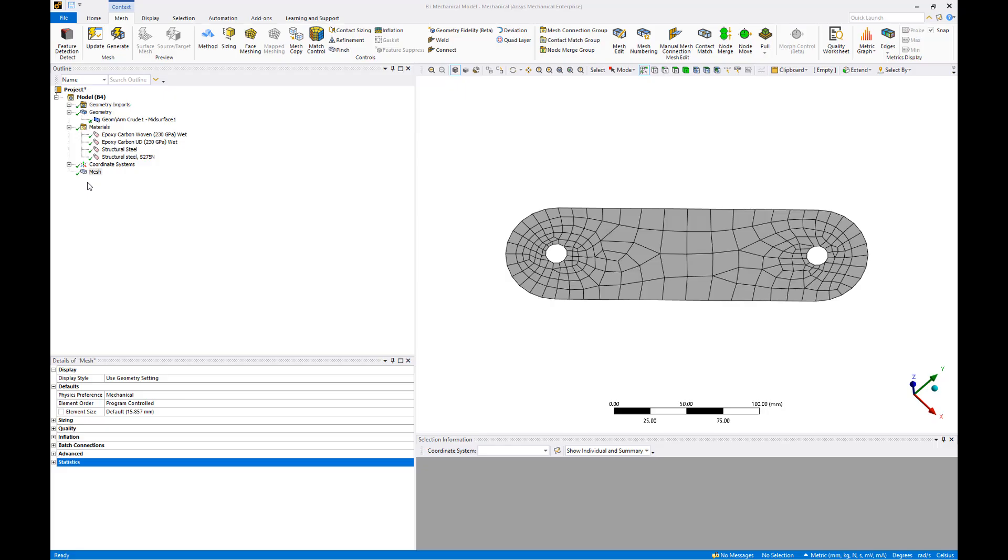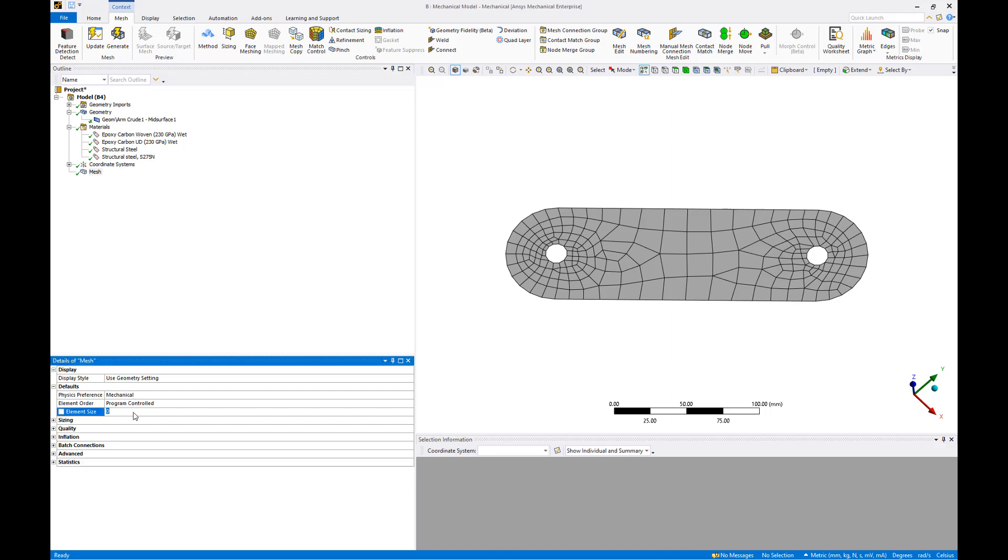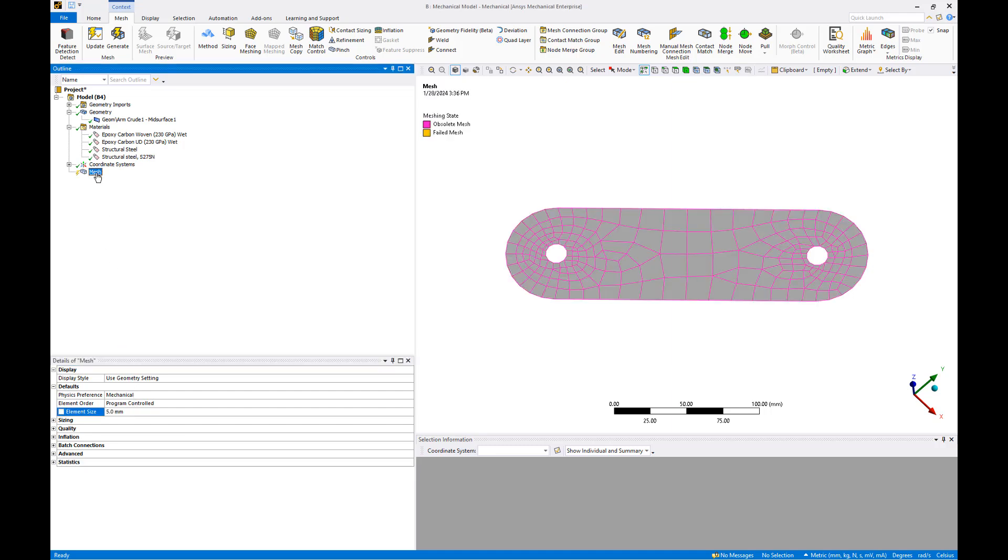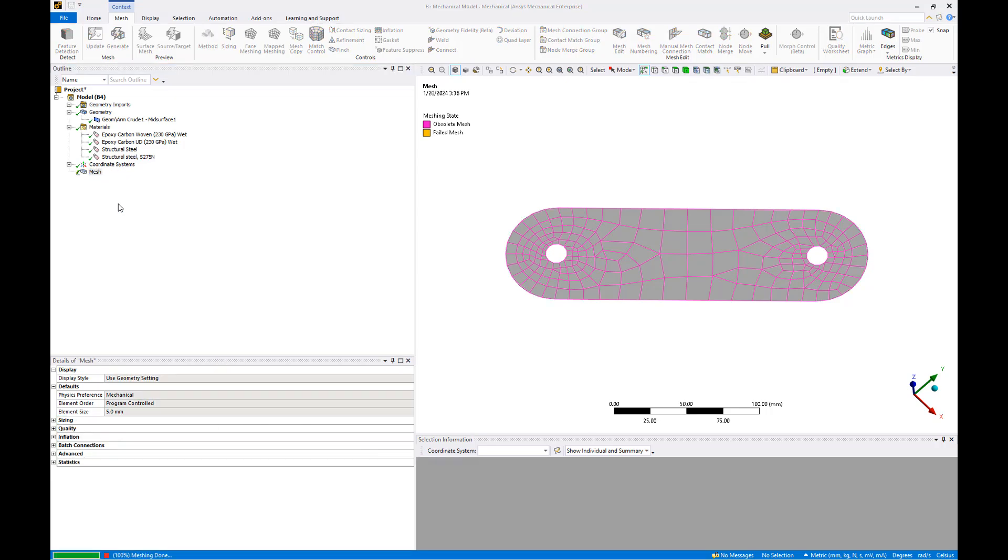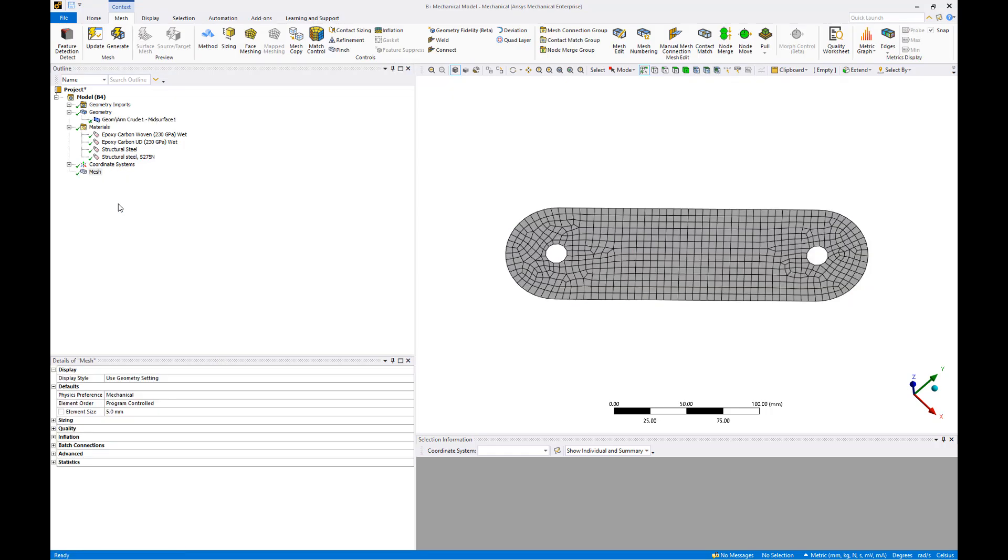The default mesh sizing is fairly coarse, so let's decrease the mesh size to 5mm and regenerate. Right-click and hit Generate Mesh to regenerate the mesh. That looks much better.